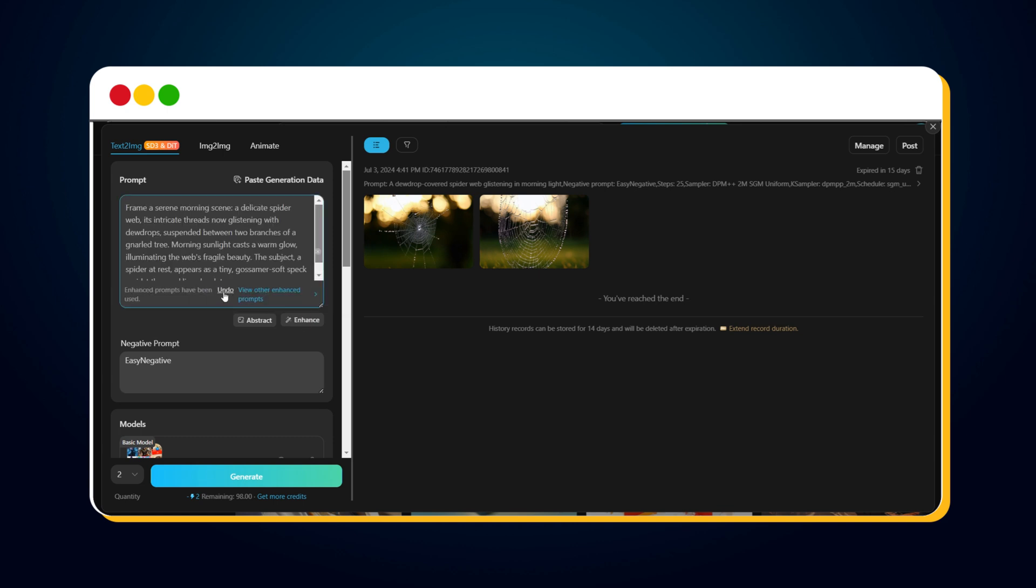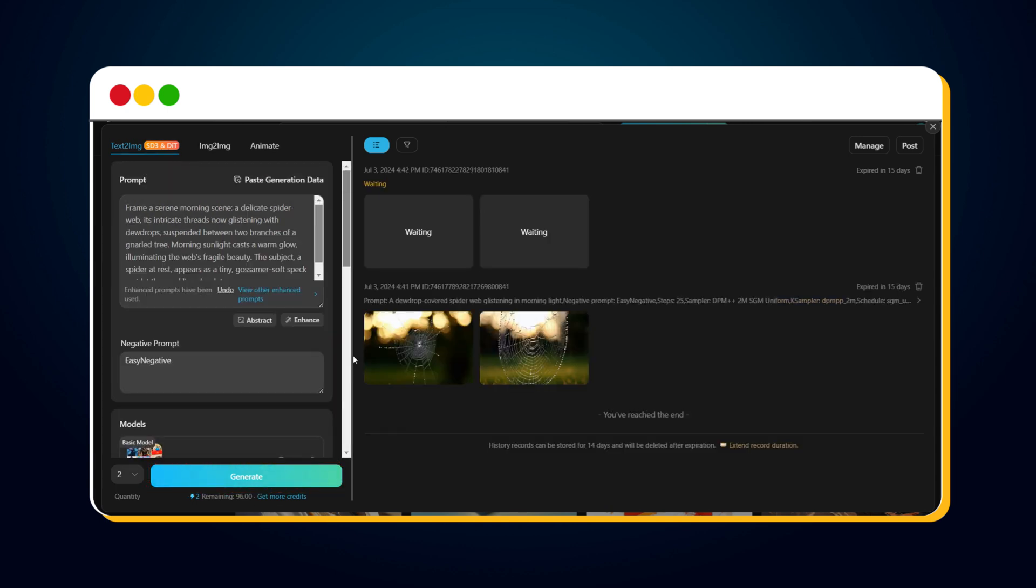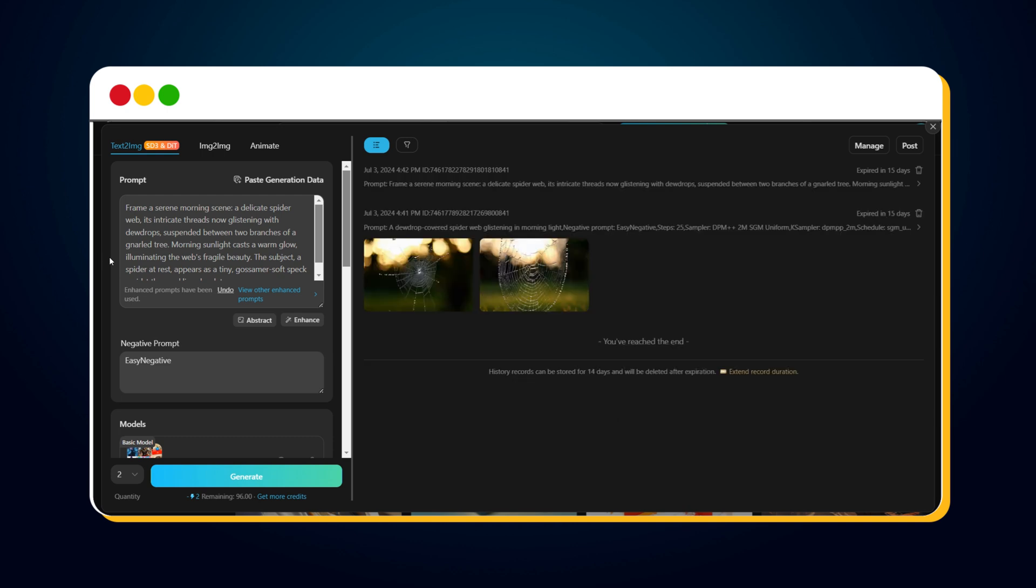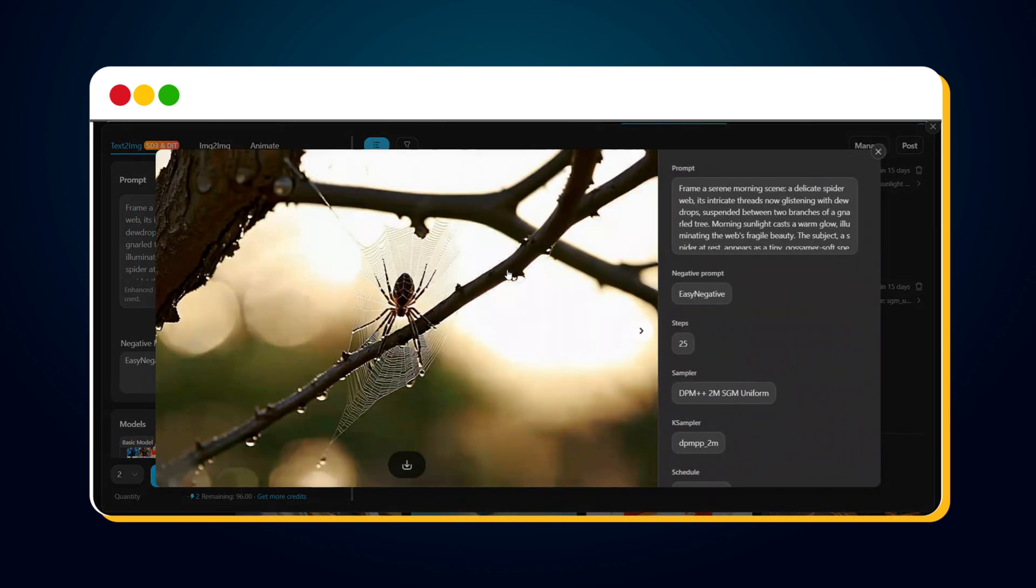For now, I'll continue with the Enhanced prompt. Simply click the Generate button to create an image with this Enhanced prompt. Let's wait a few seconds, and here's the result from the Enhanced prompt.